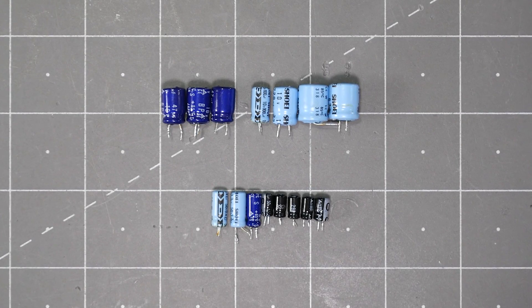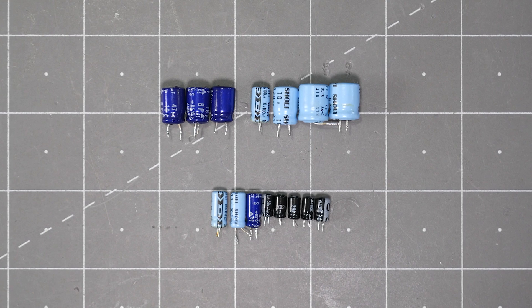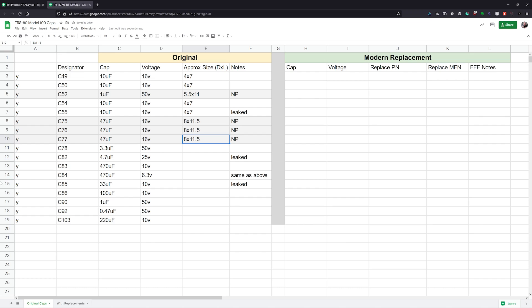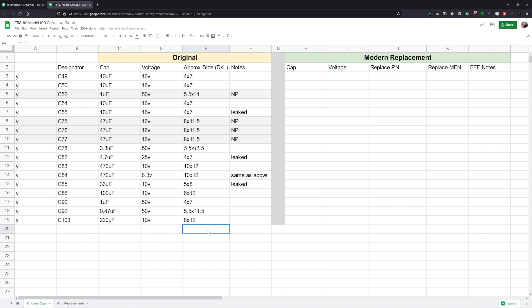Once out, I measured the diameter and length of each capacitor. I added that detail to a spreadsheet that I created to keep track of the designators, values, and eventually their replacements. One thing I forgot to measure was the pitch. But it turns out in this case, by keeping the diameters of the replacements the same, their pitches were the same.